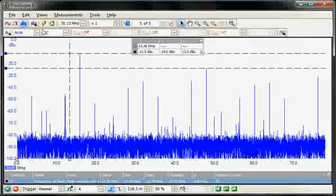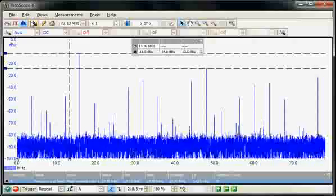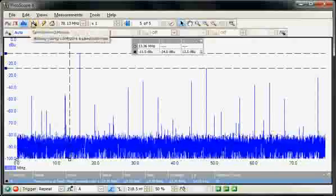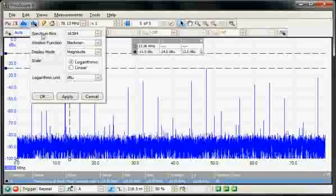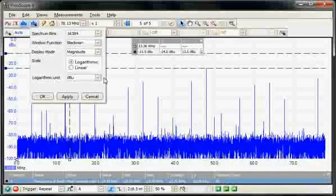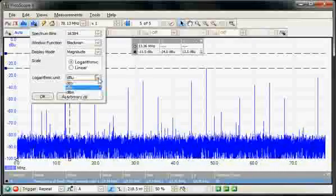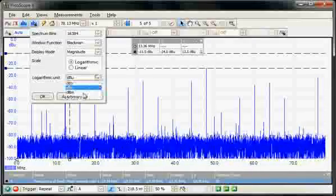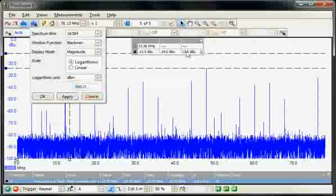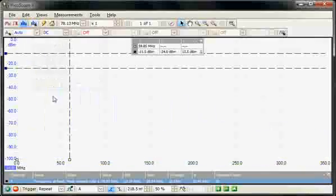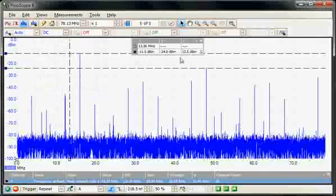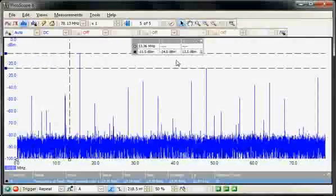In the options menu, we can actually change the units of the vertical display. So I'm going to change them here to dBm, so now we're measuring in dBm. So again, we're measuring directly in dBm.